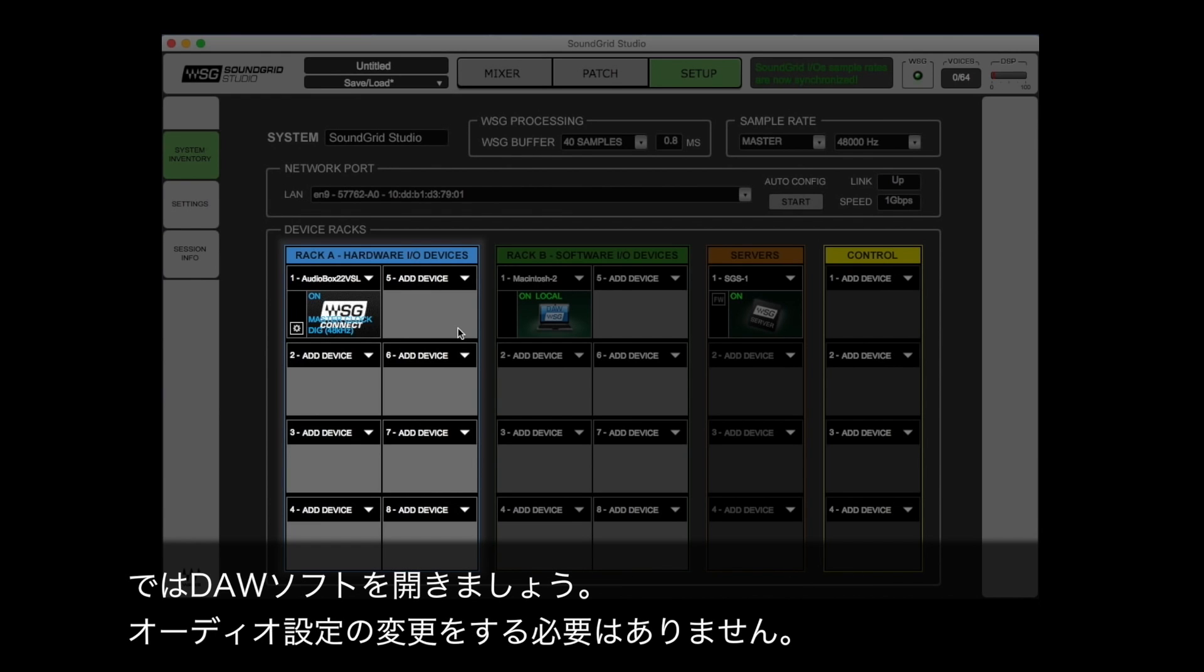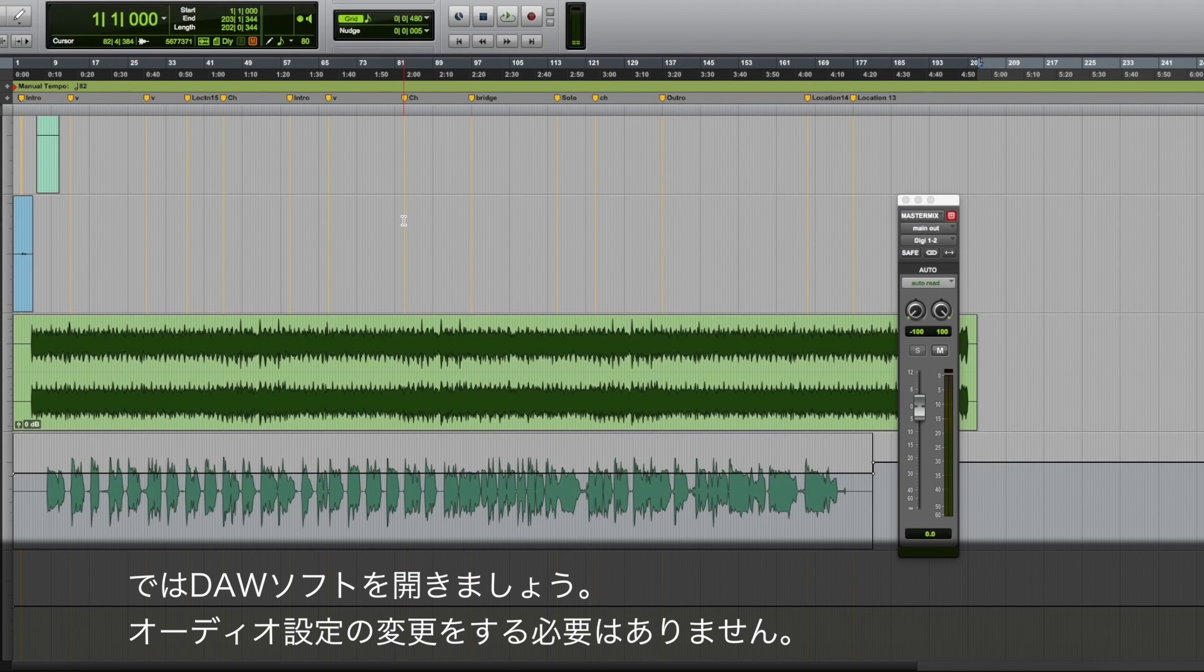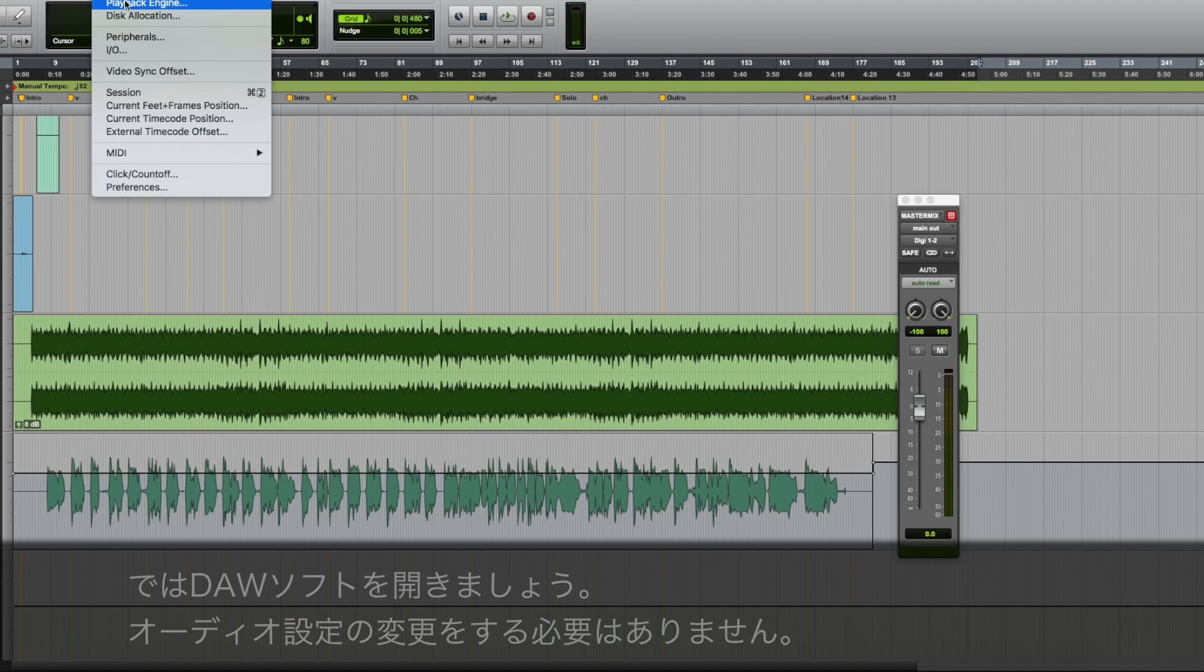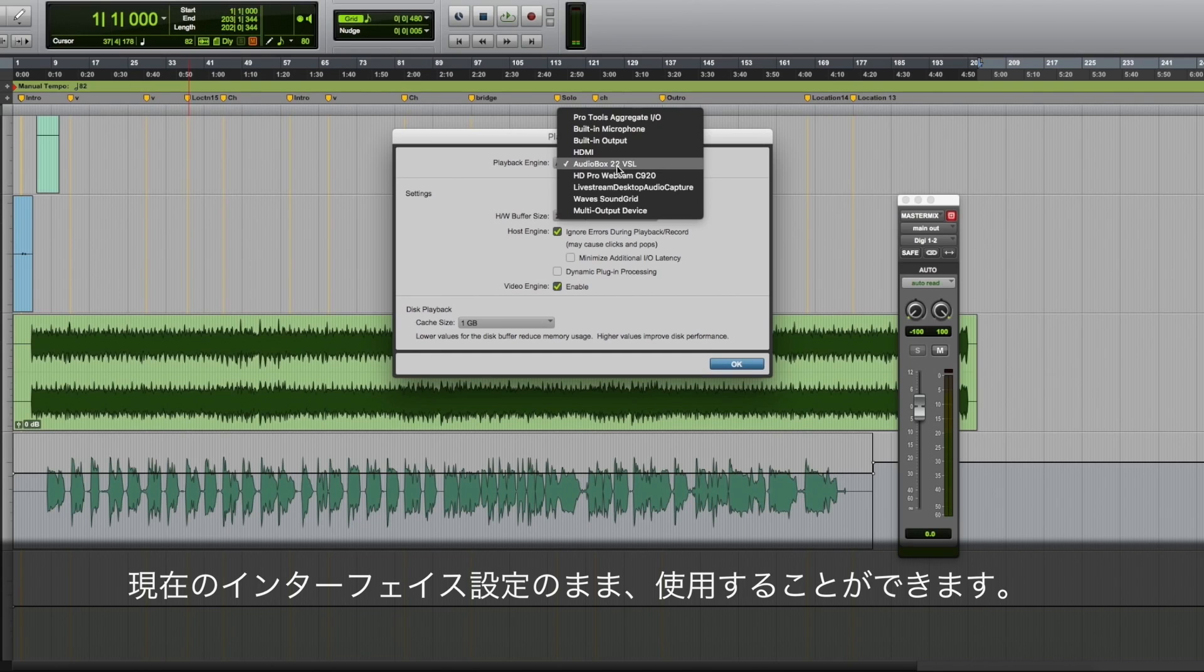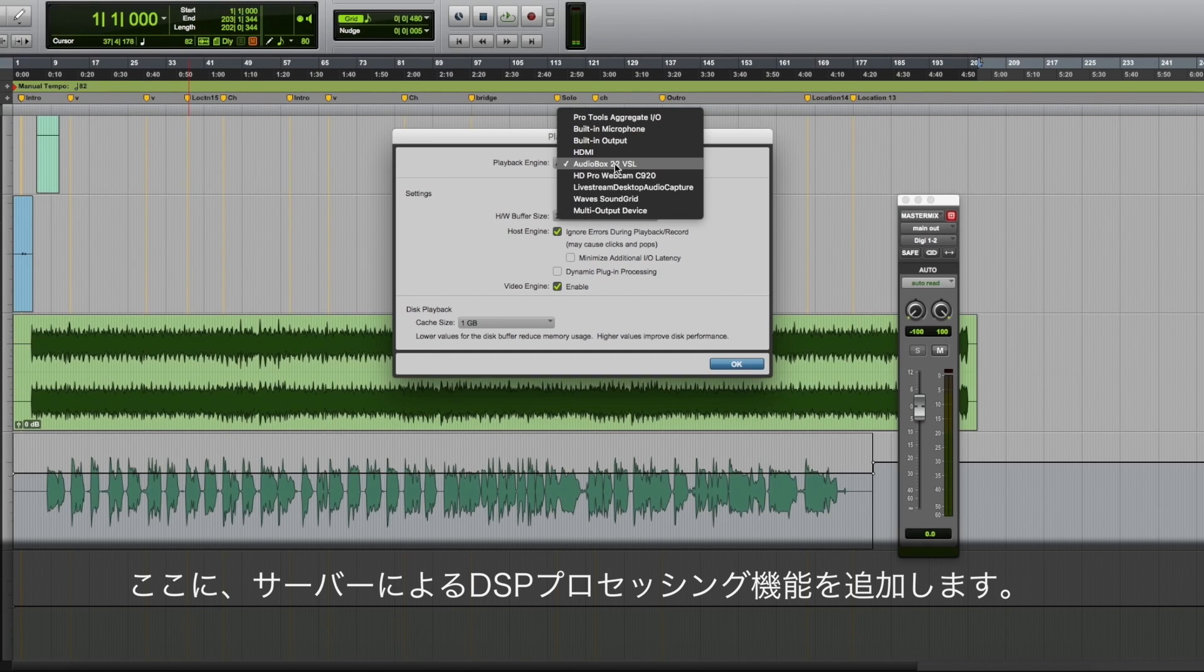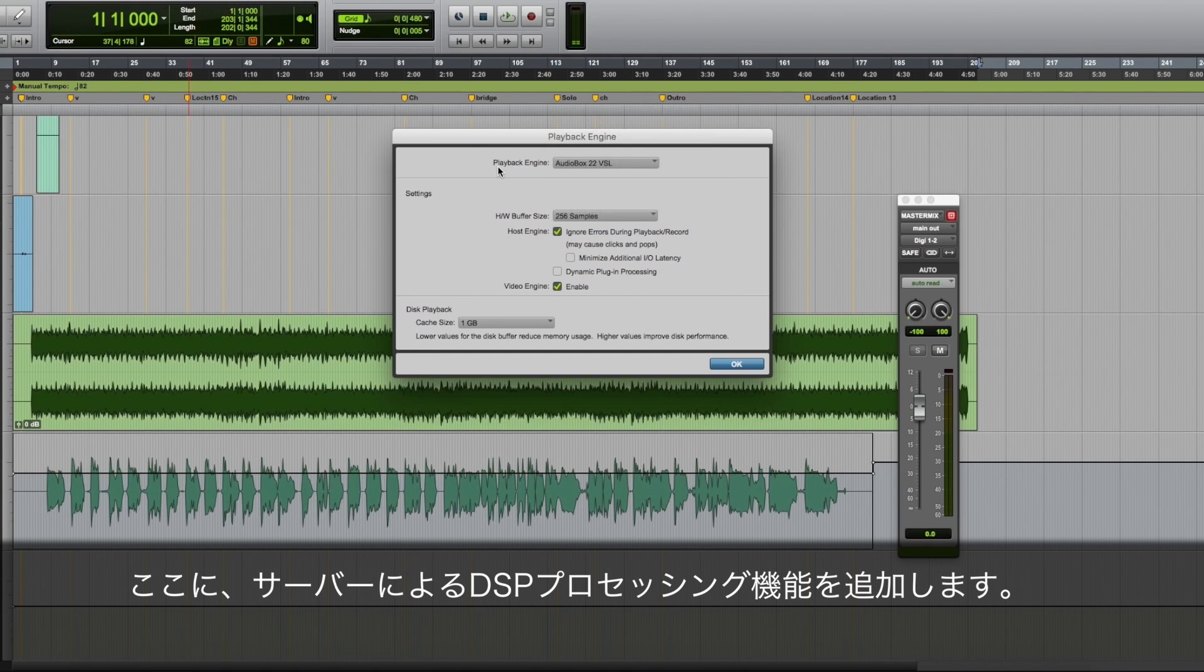Now let's open your DAW. There is no need to change your DAW settings. Keep using the playback engine and routing you've used so far. What you are doing is adding processing capability.